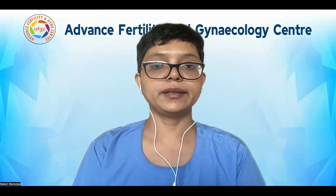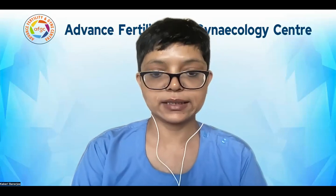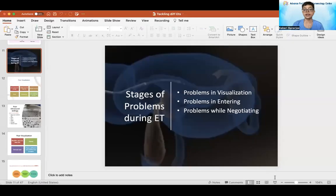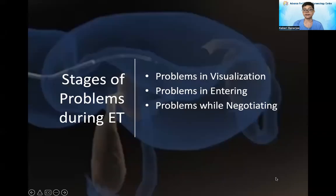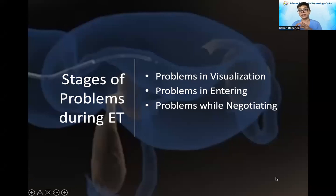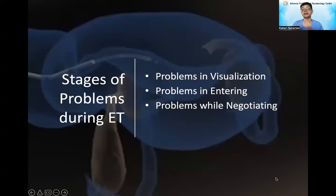Welcome back to our series on difficult embryo transfer. In our introductory video, we discussed that embryo transfer is a very important process of the IVF system and can decide whether we get the result or not. Easy embryo transfers may be very good for our patients, but in many IVF centers, more than 50% of transfers can be difficult. So how do we negotiate through these difficult embryo transfers?